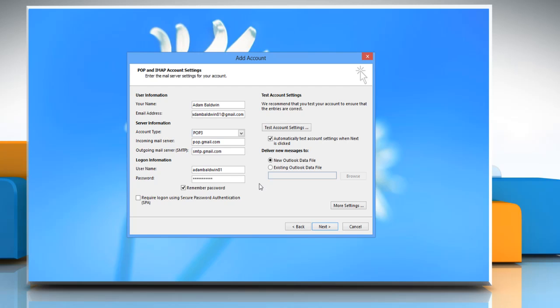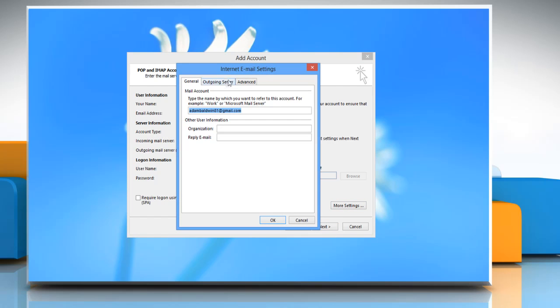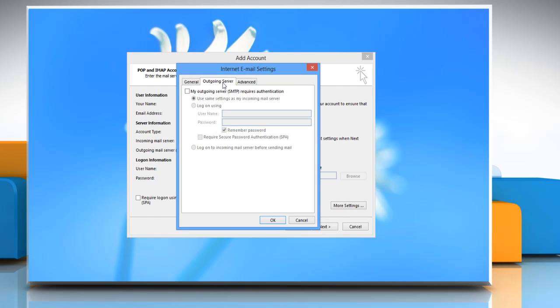Click on the more settings button. Select the outgoing server tab and check my outgoing server SMTP requires authentication. Verify that use same settings as my incoming mail server is marked as well.